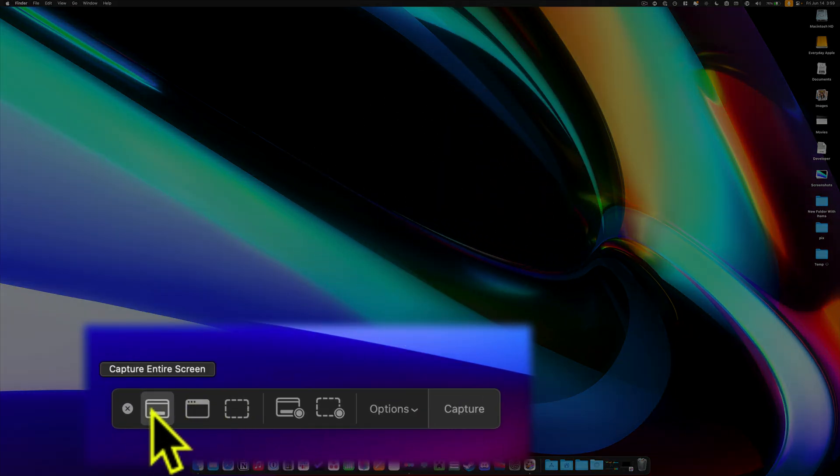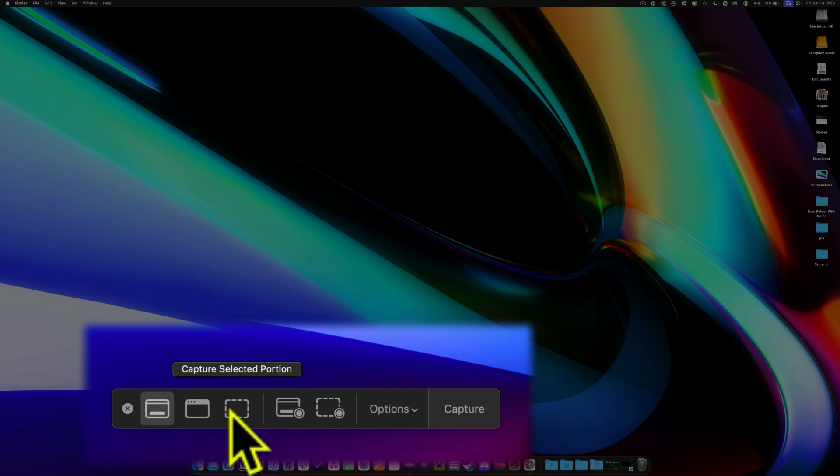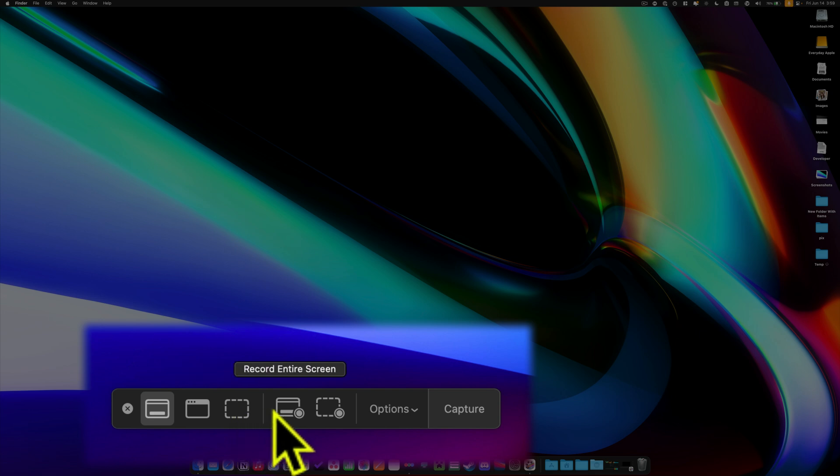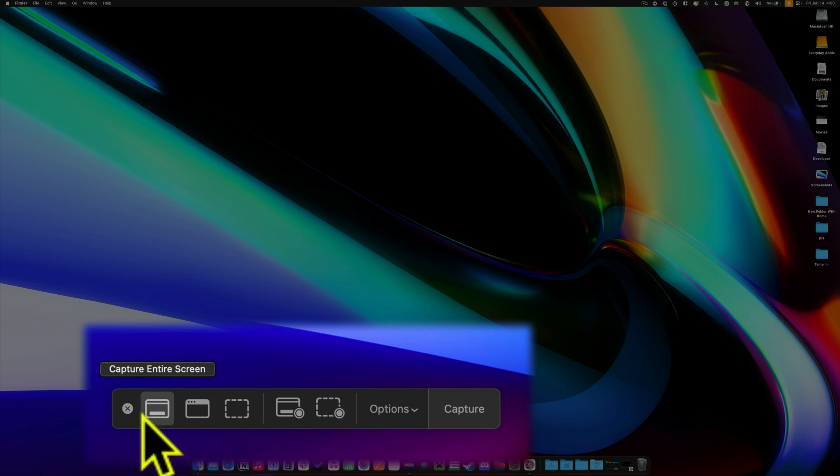On the left side you can capture the entire screen. You can capture the selected window or a selected portion, and this is the same thing we did with shift command 4. You also on this side have record entire screen, and that's going to be a video file. Or if you just want to record a selected portion, you can do that here. That's what these buttons are for.